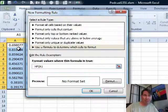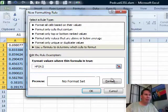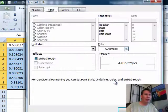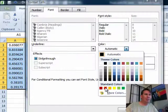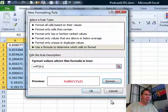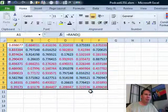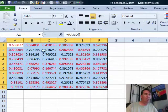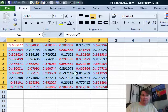and then format is color of red, click OK, click OK. Look at that, all of the cells that have formulas are now red.